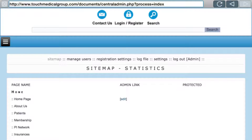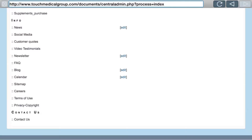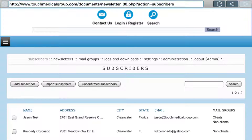This is video two. Now that we've logged into the administration section, scroll down to the bottom where you see Newsletter, Blog, and Calendar with edit buttons — those are where you press to edit those individual parts of your website. We're going to concentrate on the newsletter. Click edit under Newsletter and you'll come up with a screen that says Subscribers — these are the people subscribed to your newsletter.